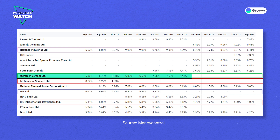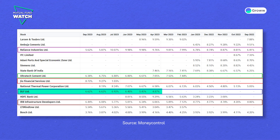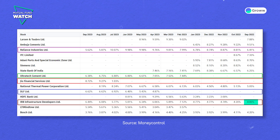Ultratech Cement Ltd. was added to the portfolio in February 2023. Jio Financial Services Ltd. was also added in July 2023. Similarly, DLF Ltd. was added in April 2023. However, IRB Infrastructure Developers Ltd.'s portfolio holdings have increased — it was around 4% of the fund's assets in September 2022 and has grown to 6.44% in September 2023.